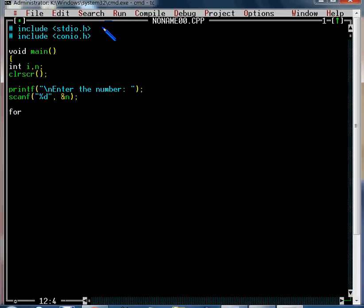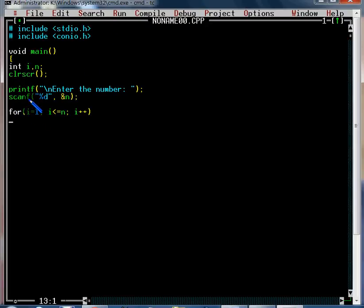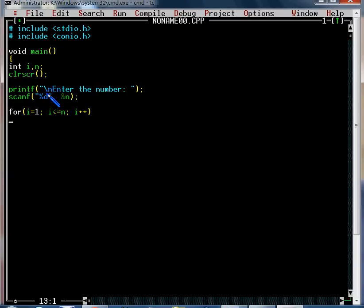Now we have the for loop. The for statement has three parts: first, i is equal to 1 — this is the initialization part. Then i less than or equal to n — this is the condition part. Then i++ — this is the increment and decrement part.